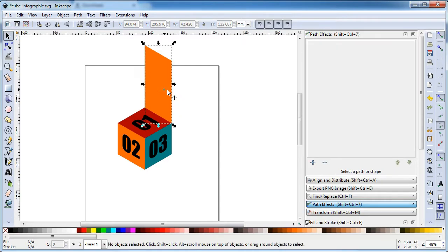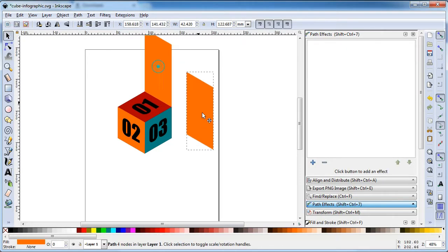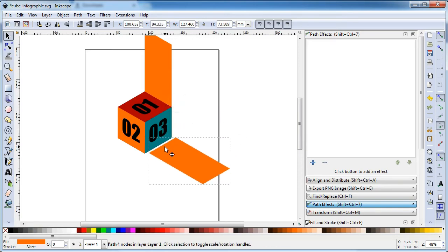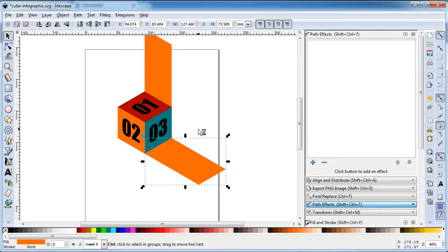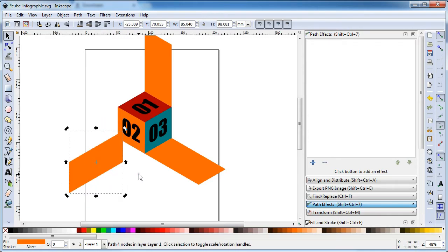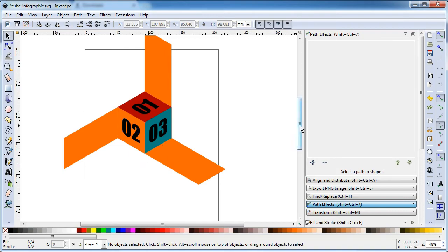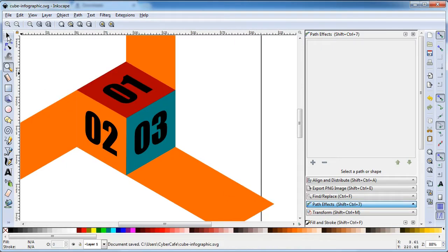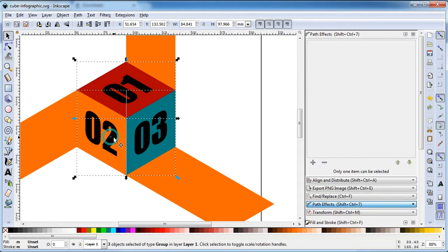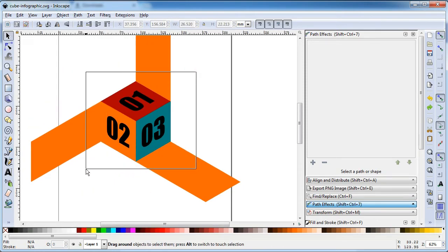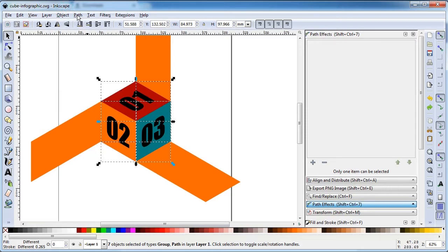Drag this node up. Duplicate this object, rotate this object, and snap here. Duplicate this object again, rotate and snap here. Select all these objects, go to Object and click on Ungroup — but before ungrouping, you must convert the objects to path.